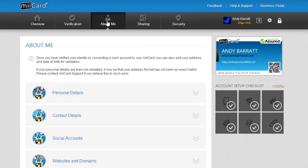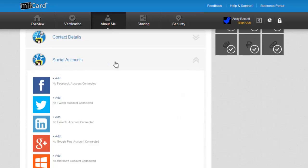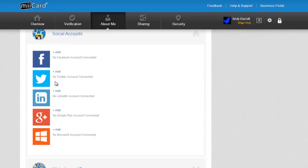I'm now going to choose social accounts. Here I can see all the different social networks I can connect on miiCard including Facebook, LinkedIn and Google+.